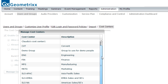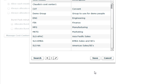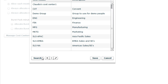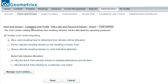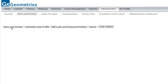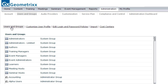Clicking Manage Cost Centers brings up a list of all cost centers along with their descriptions. I can use the buttons at the bottom to add, edit, or remove existing cost centers. That's a quick look at some of the different options available. Let's go back to the Users and Groups tab, where you'll spend most of your time in this section.